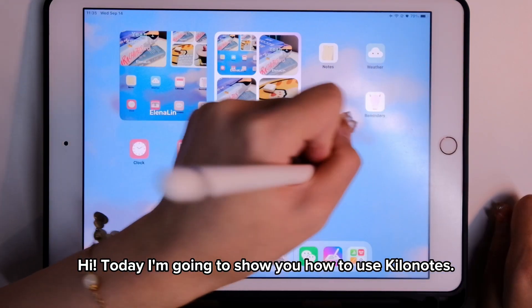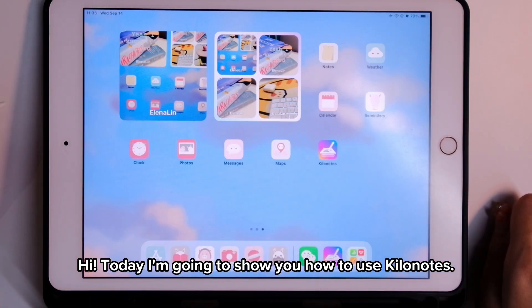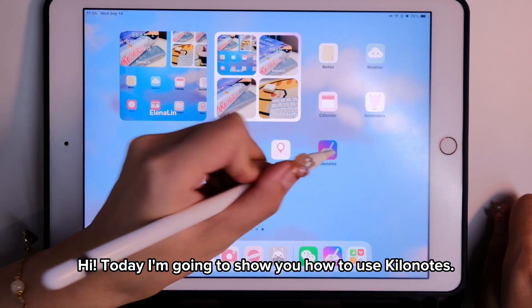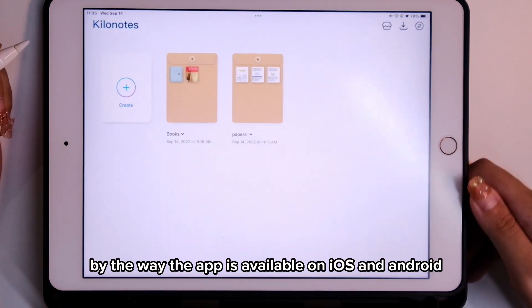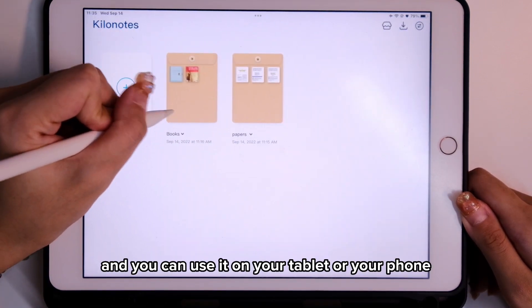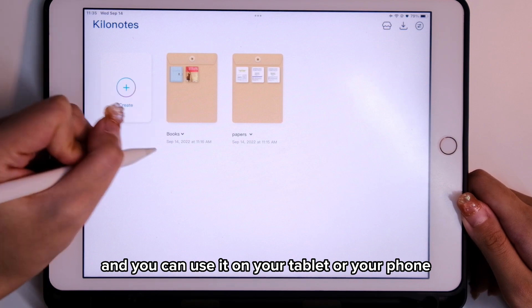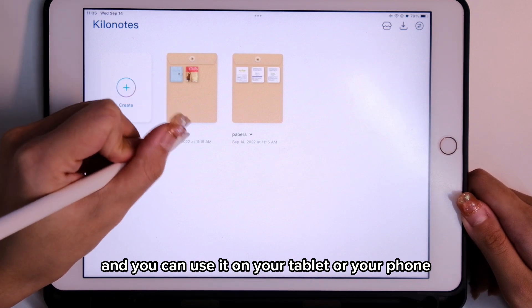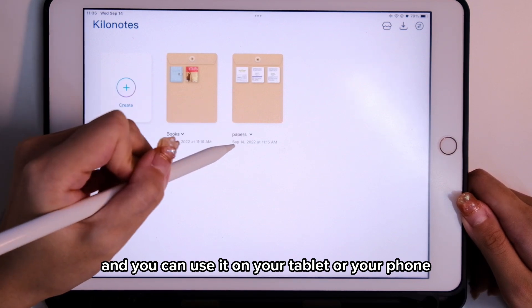Hi! Today I'm going to show you how to use KiloNotes. The app is available on iOS and Android and you can use it on your tablet or your phone.